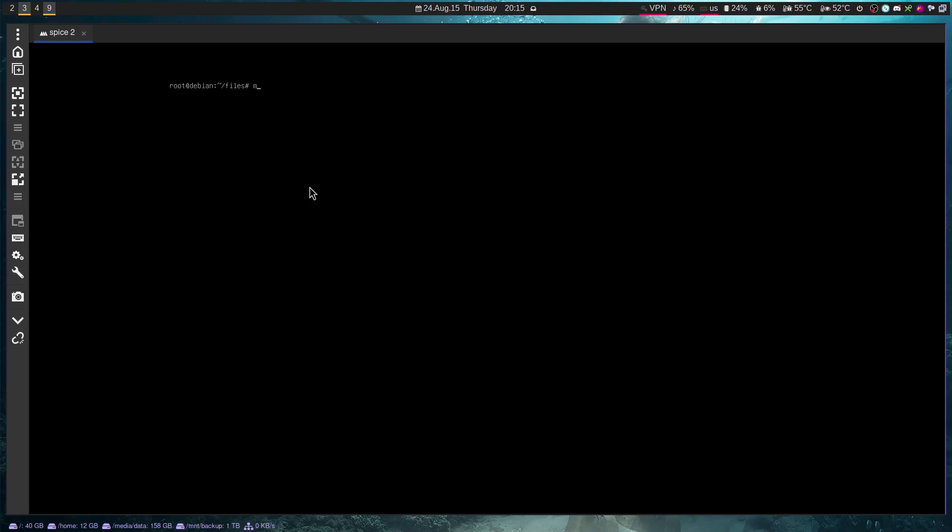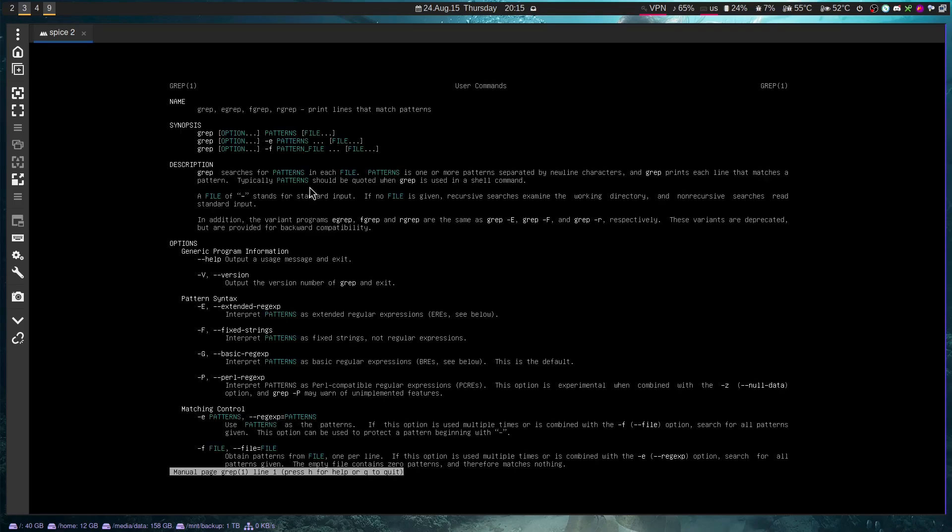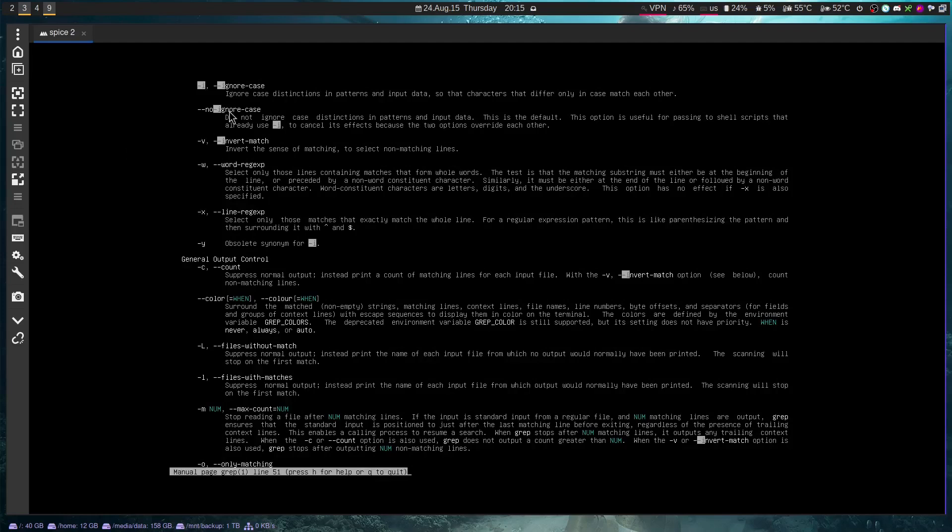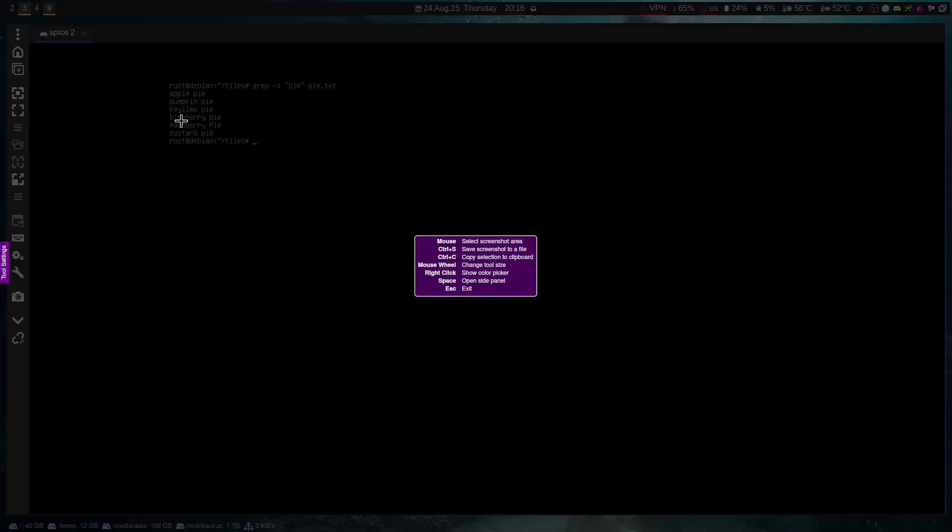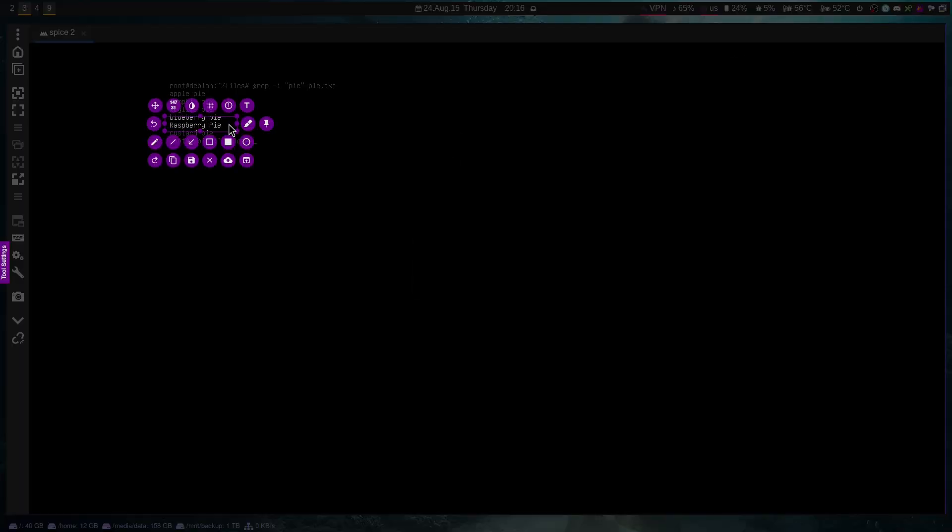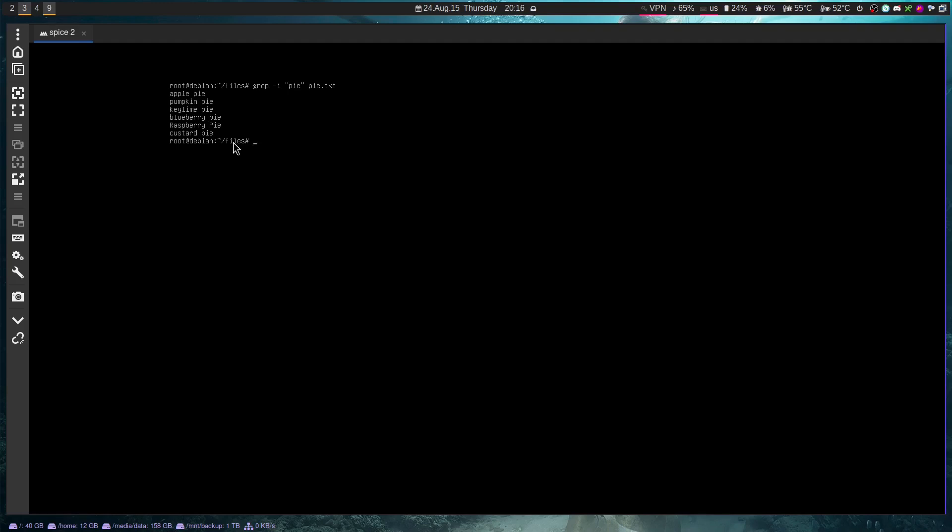So let's clear our screen here. And let's use the option that we learned about in the man page. So in the man page, we have this dash i command, which is ignore case, ignoring the uppercase and lowercases. And so if we do grep dash i, pi again, and pi.txt, you will see that now we have all different kinds of pies, including our Raspberry Pi in that list.